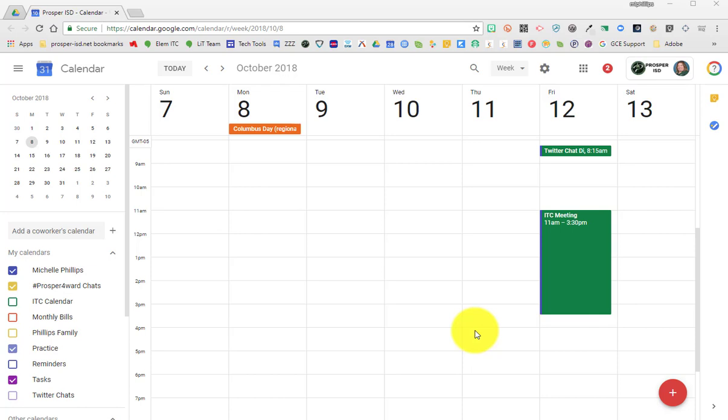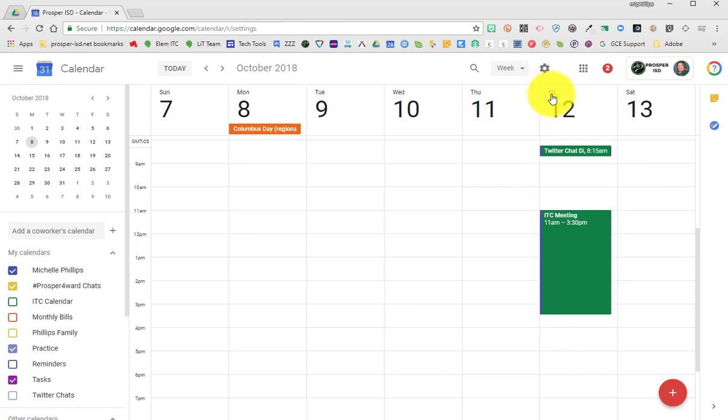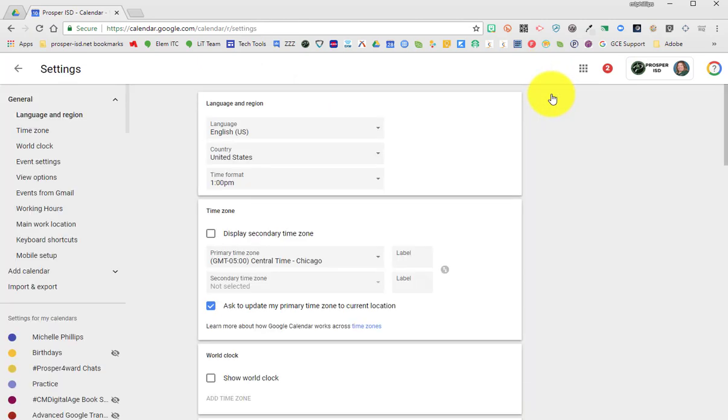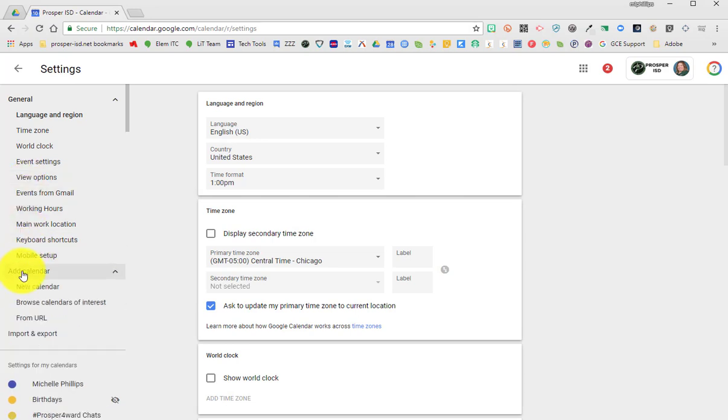To create a new Google Calendar, go to the gear icon which is the settings menu on the top right and click settings. Then on the left, underneath all the general settings, select add calendar, then new calendar.